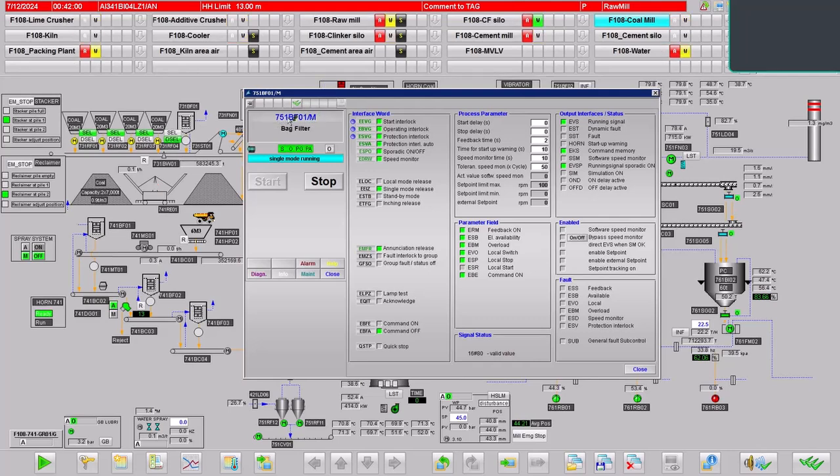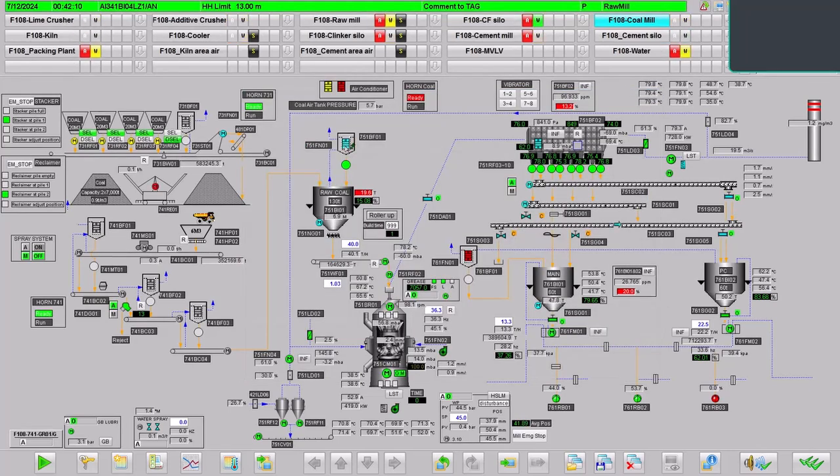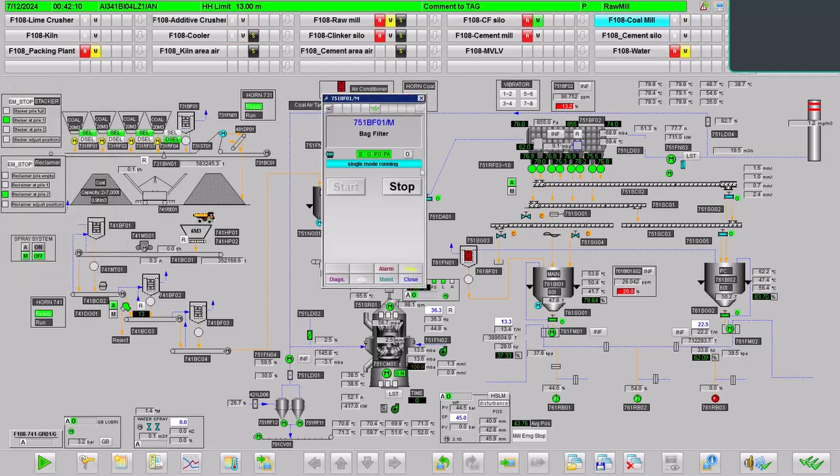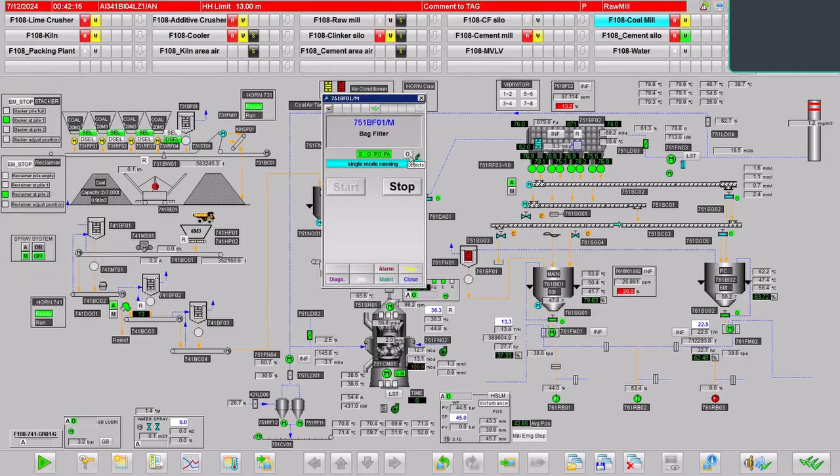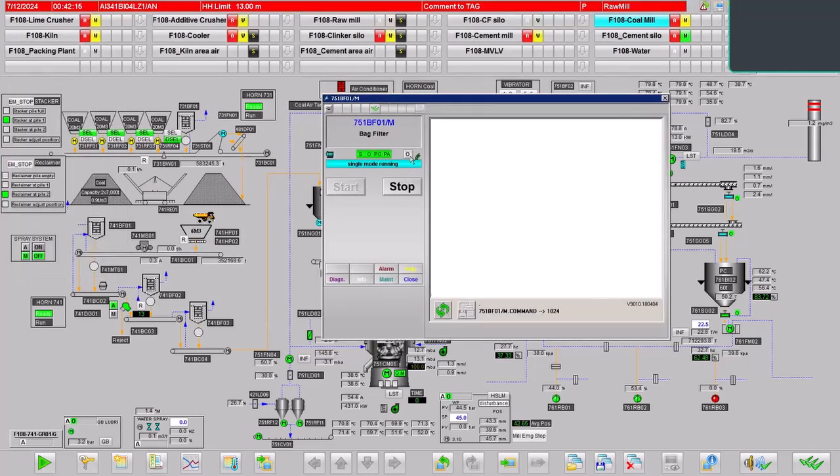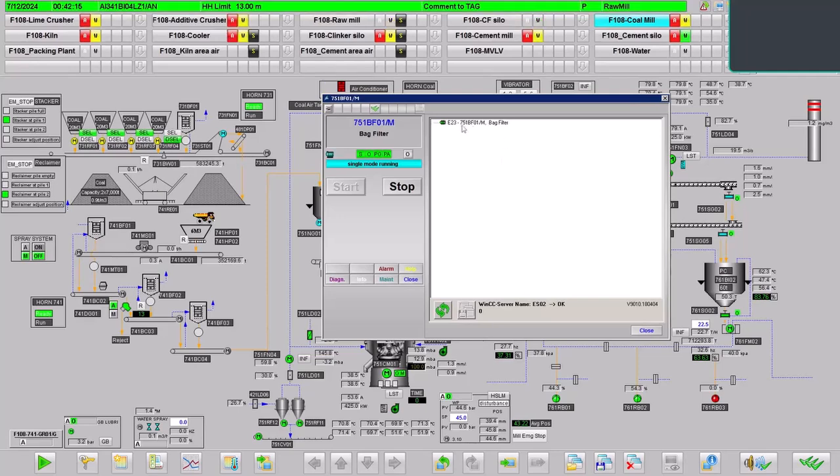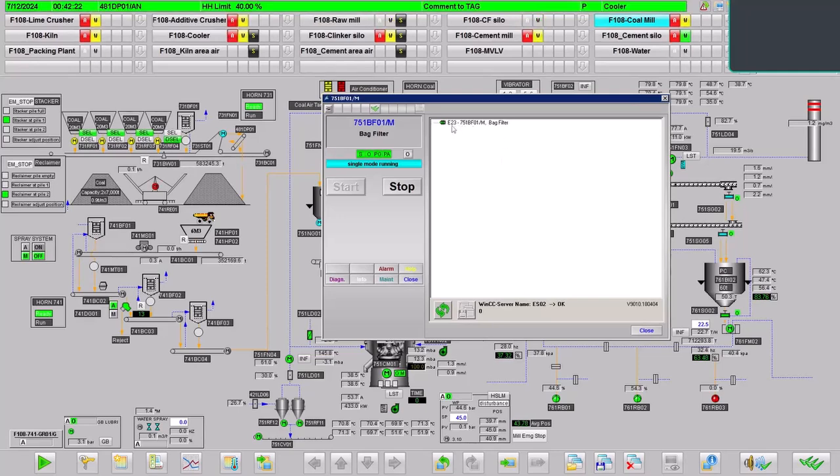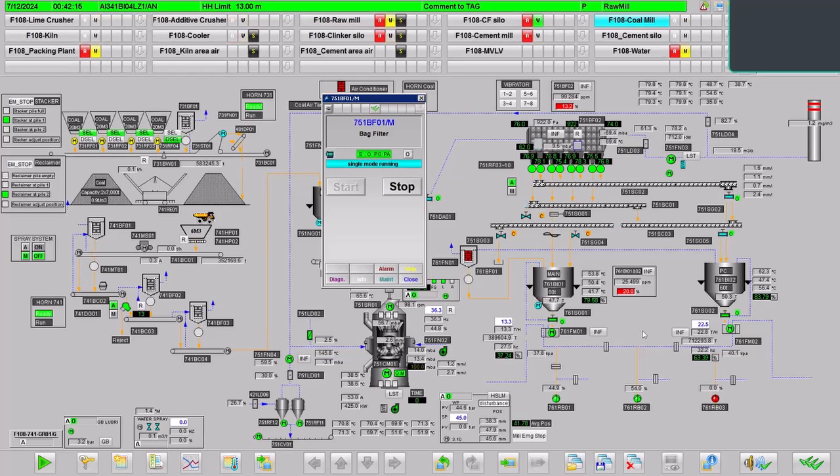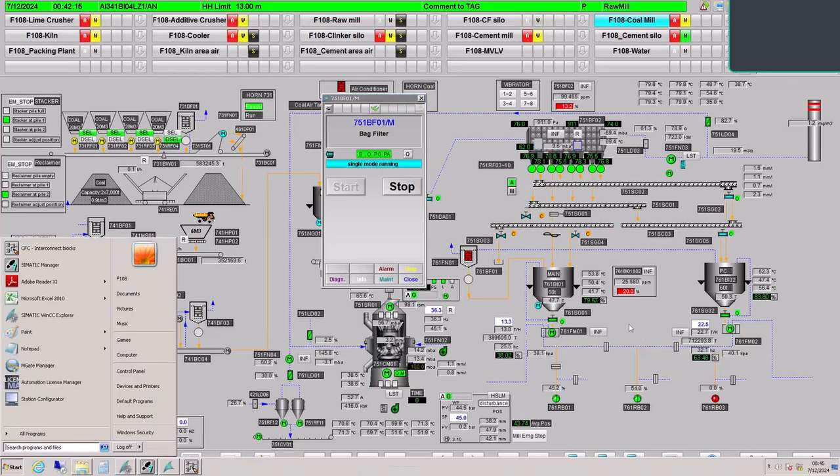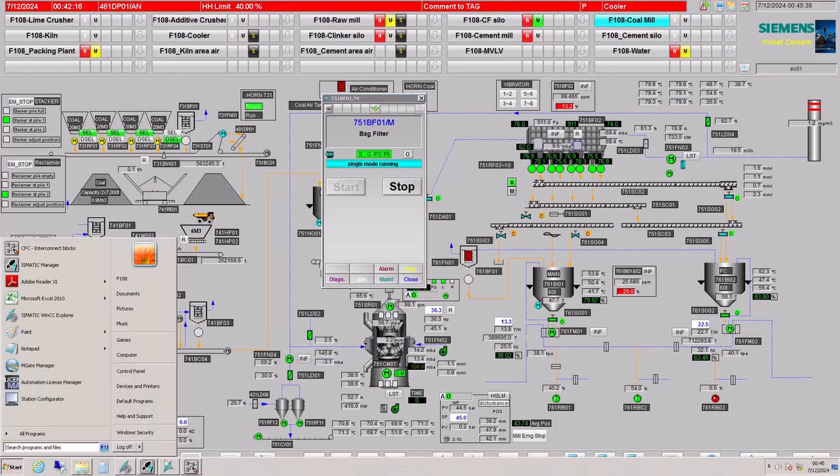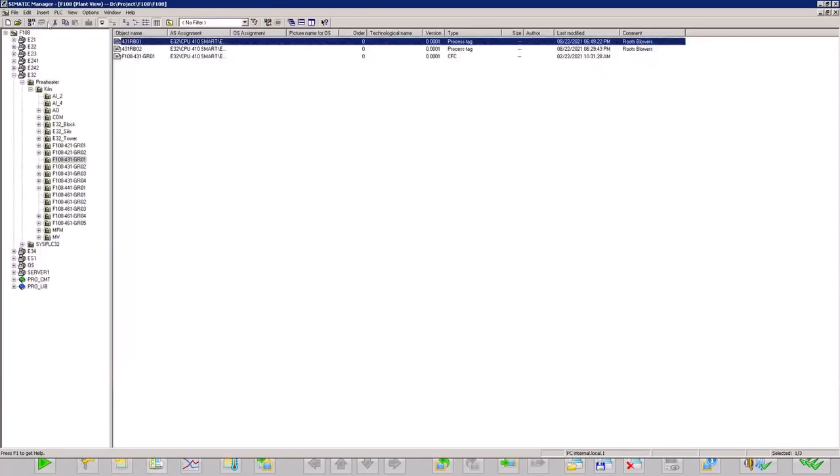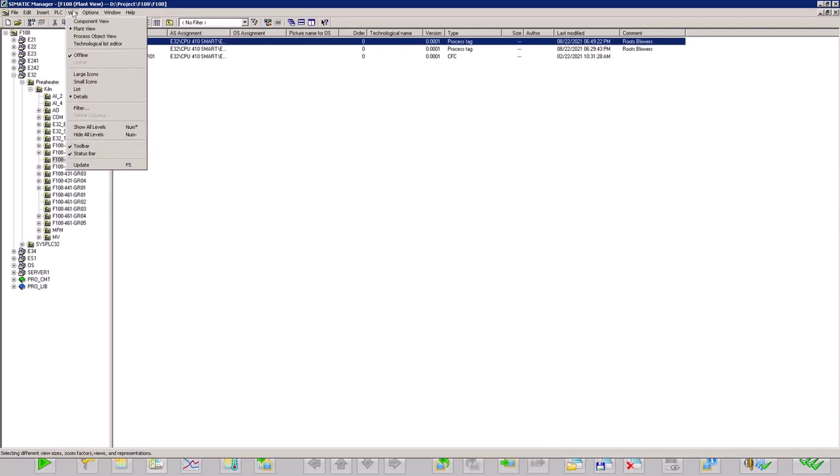Now I want to observe the status of this 751 BF01 in PLC program. First I will click on the O and it will show me to which PLC this specific object or equipment has been connected. So it is E23, as you saw.